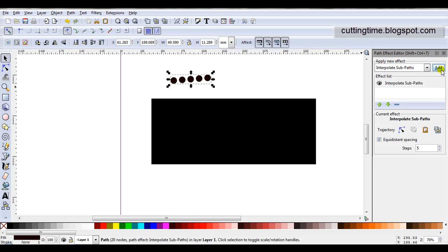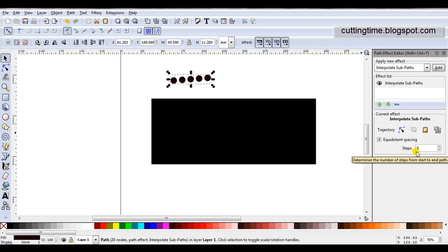After I clicked on Add, you may have noticed a few changes. Interpolate subpath is now added to the effect list, and the design over here changed. You can see I've got five circles, and here there are five steps.